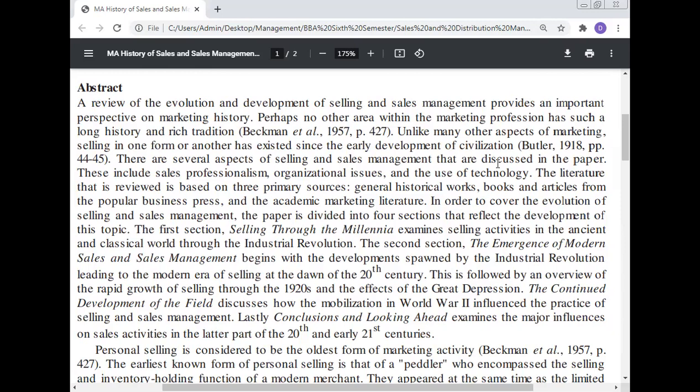The literature reviewed is based on three primary sources: general historical works, books and articles from the popular business press, and the academic marketing literature. In order to cover the evolution of selling and sales management, the paper is divided into four sections that reflect the development of this topic.